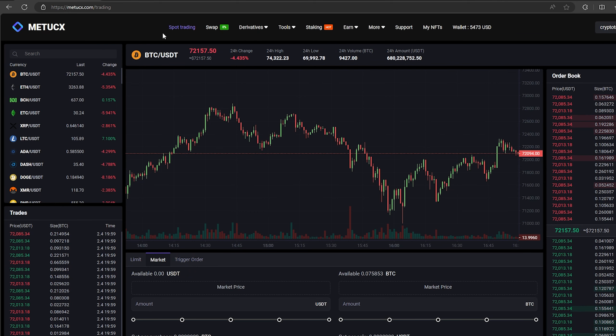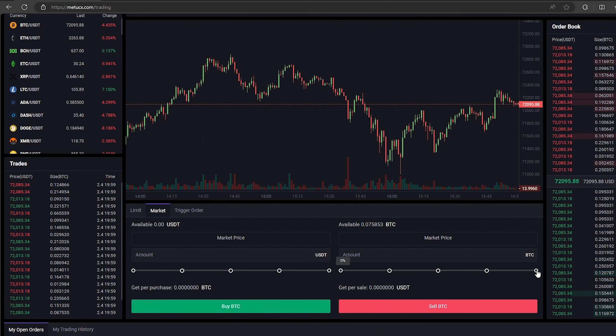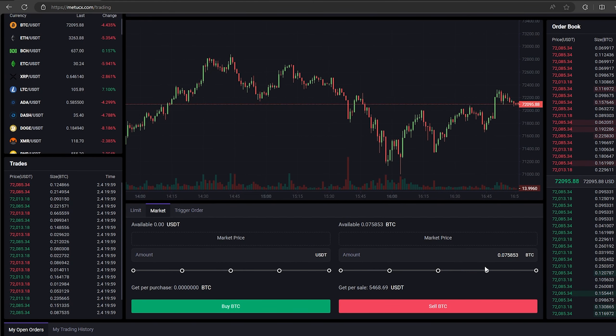Here we need to select our entire amount of Bitcoin. Finally, click on sell Bitcoin. Great.